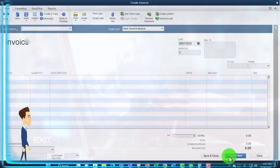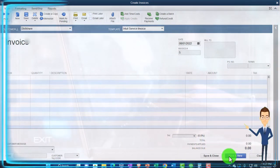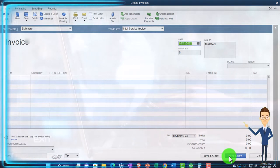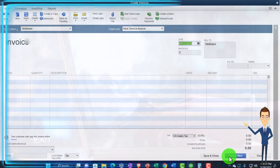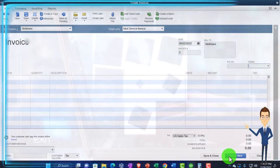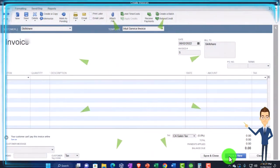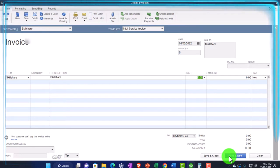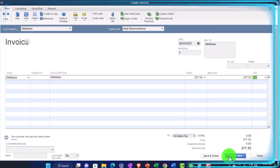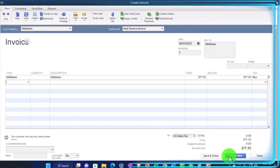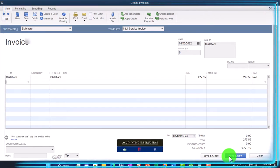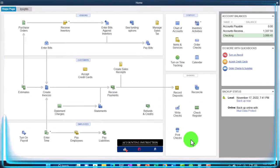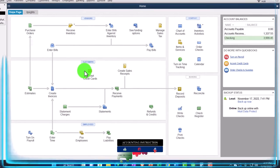Let's do it again. Also Skillshare, and this time we'll say this happened on the second. And then this is also Skillshare, and we'll say this was another $277, which will hopefully add up to that one deposit that we saw clear. This is going to increase accounts receivable, other side going to the revenue. Let's save it and close it and check out what that transaction does.